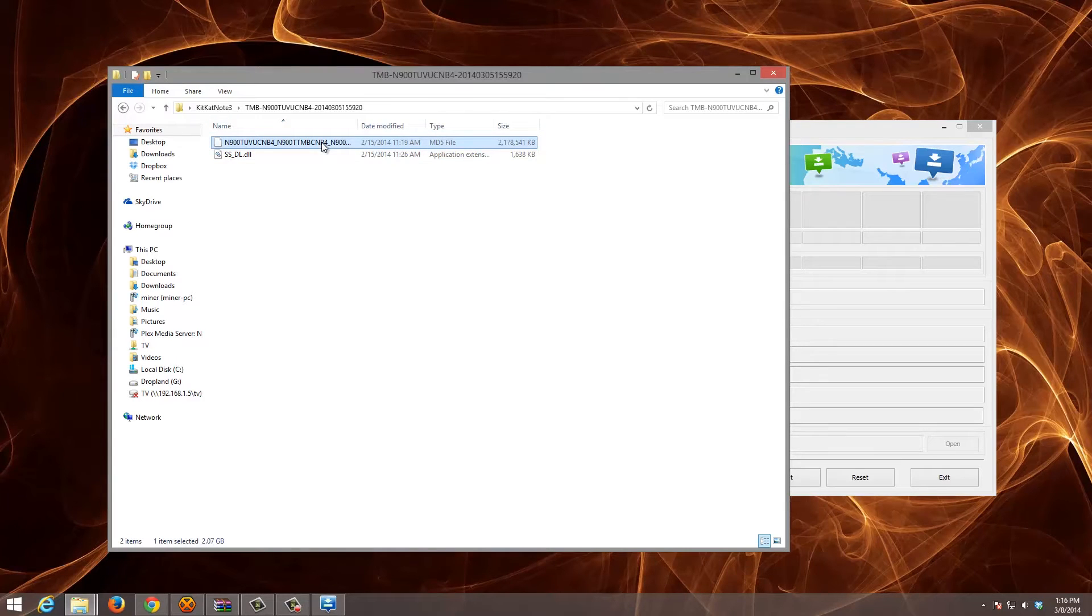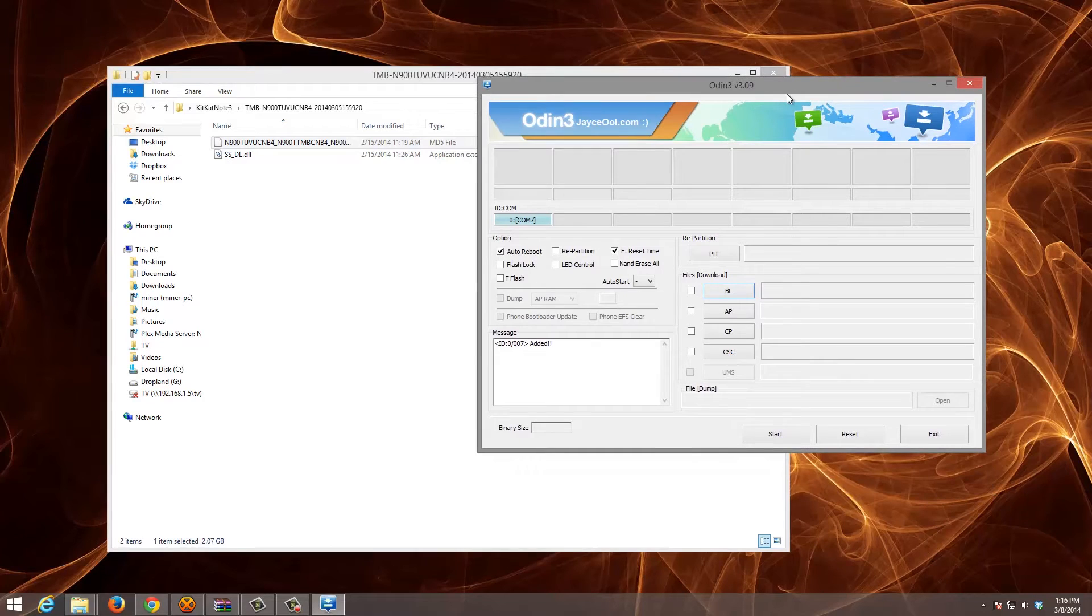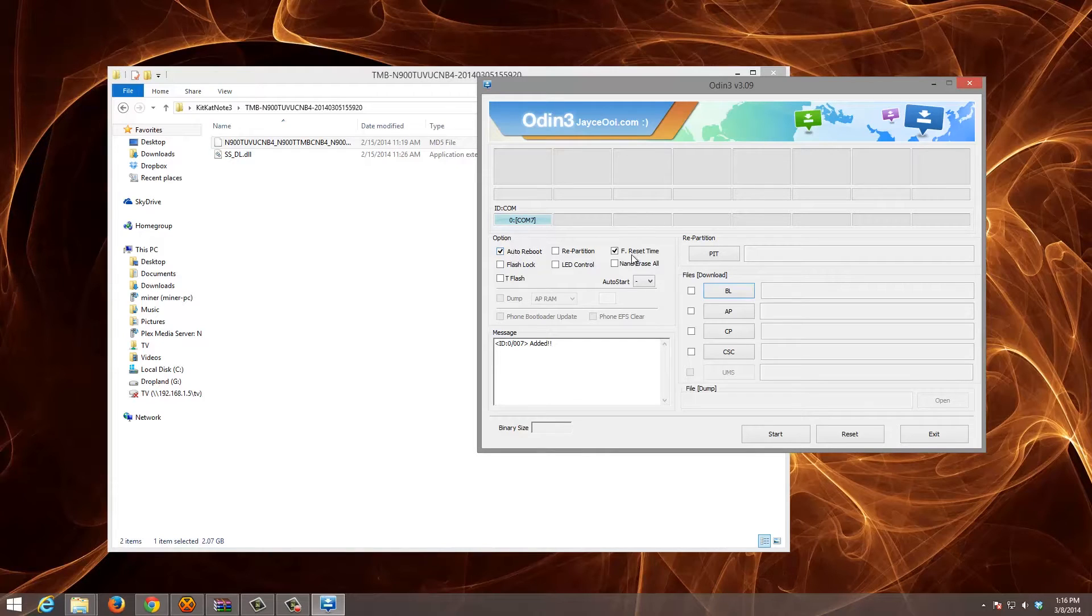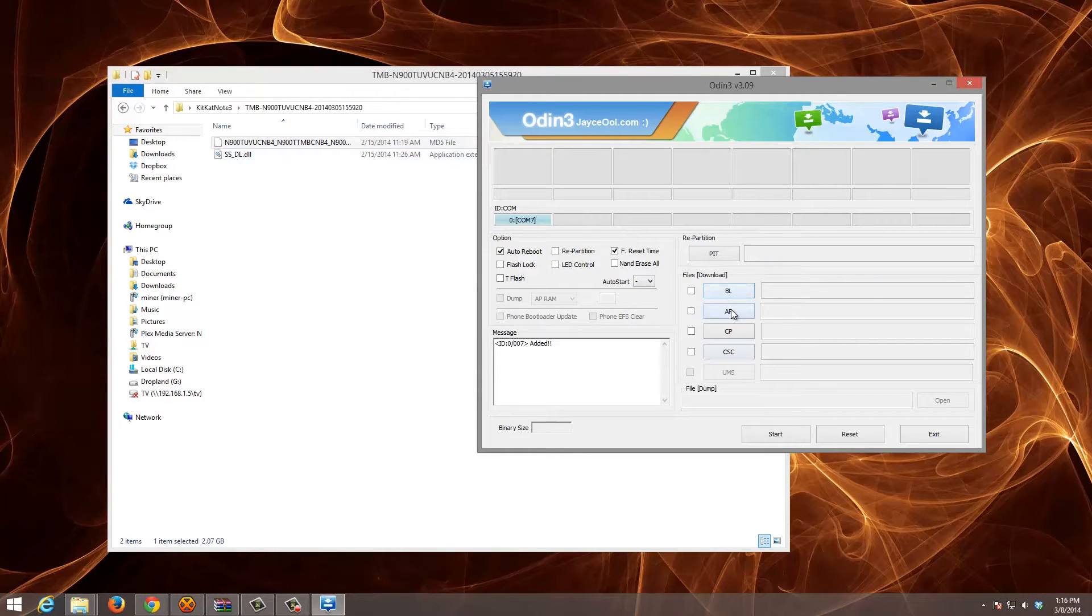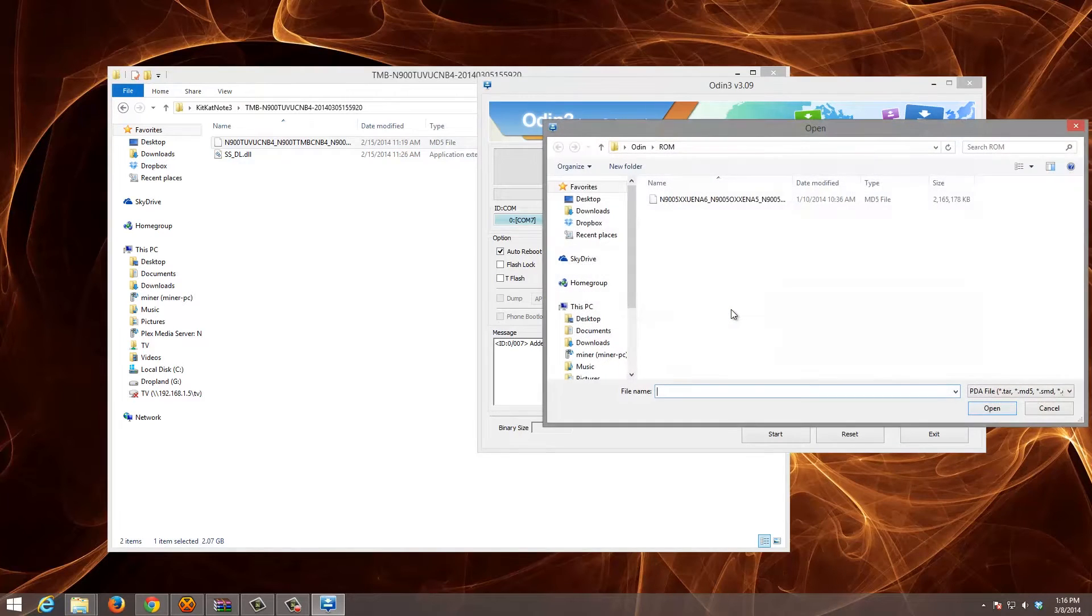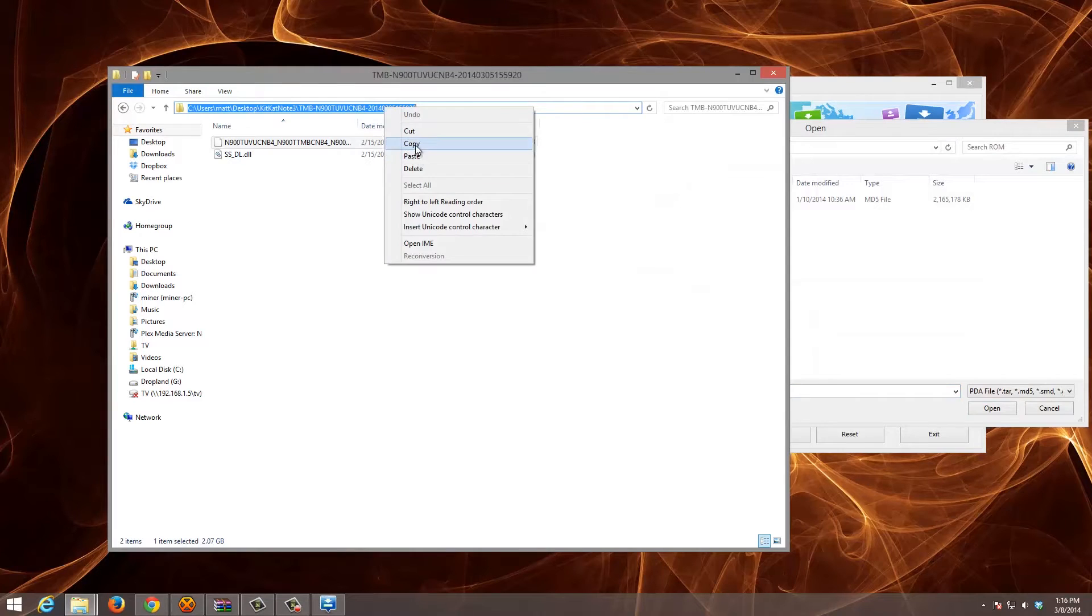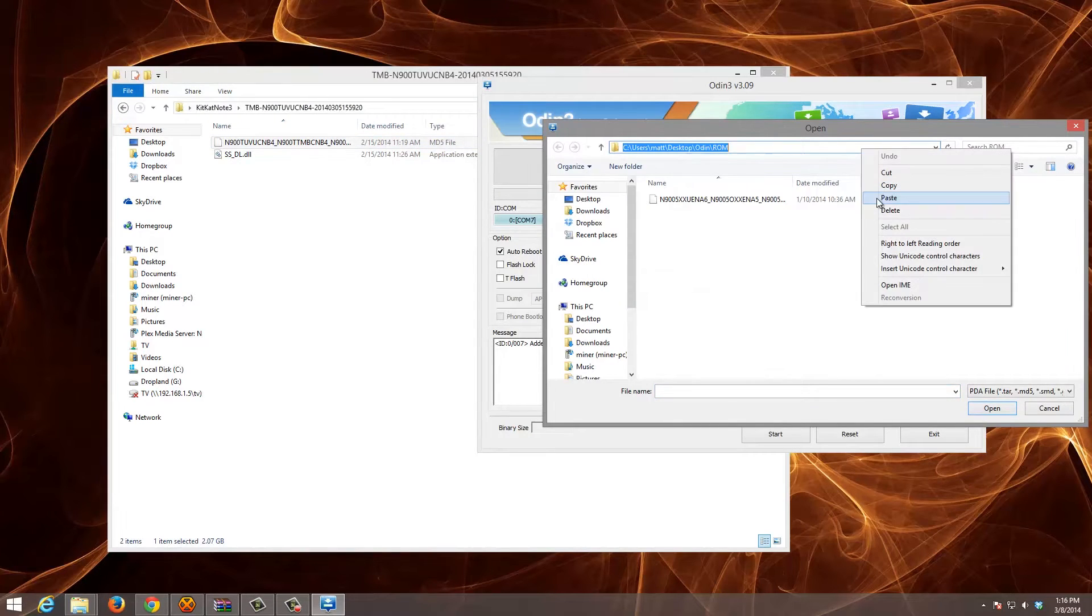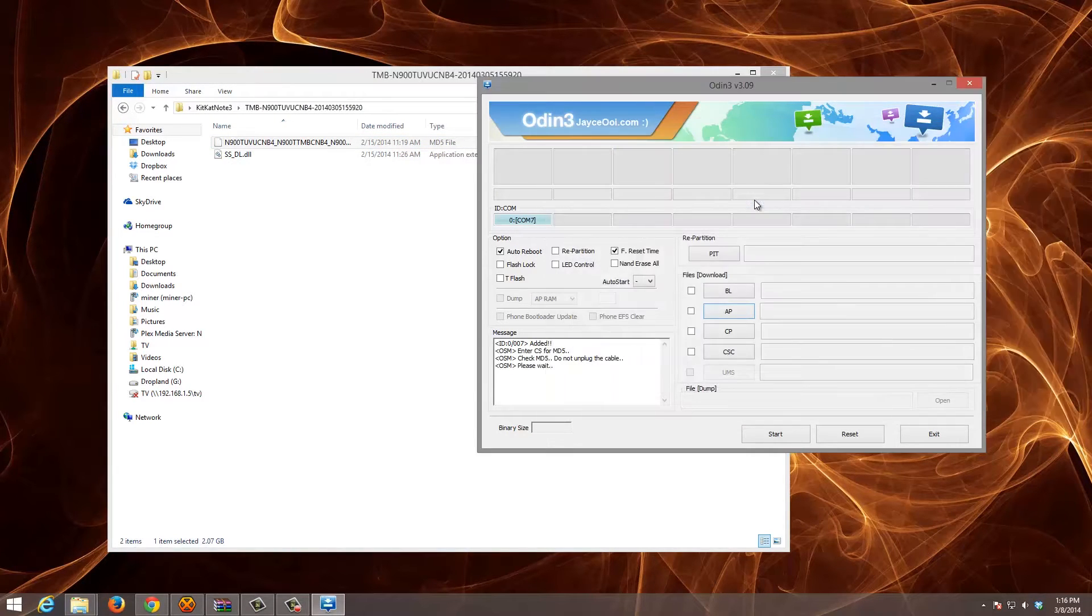Once it's extracted, you're going to go into your Odin. Make sure that you're connected via the COM. Make sure Auto Reboot is set. Make sure F Reset Time is set and everything else is unchecked. And under the AP, we're going to put our ROM.